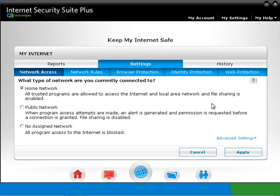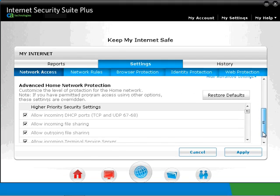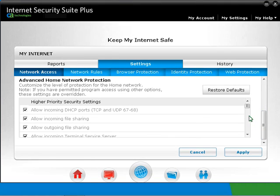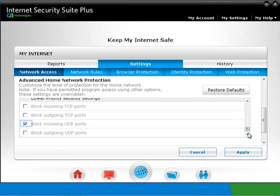Click on Advanced Settings. Click the Apply button.